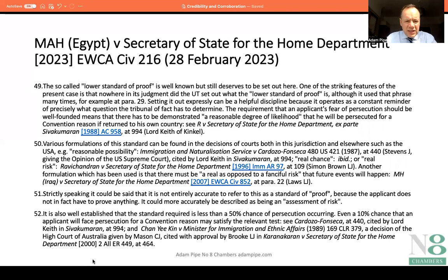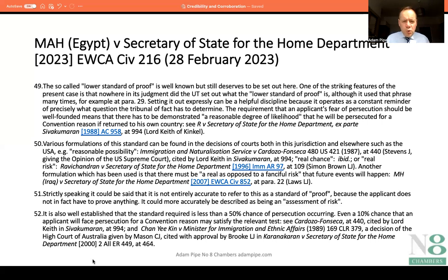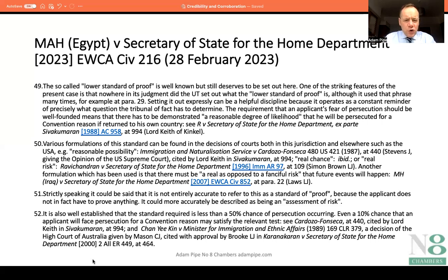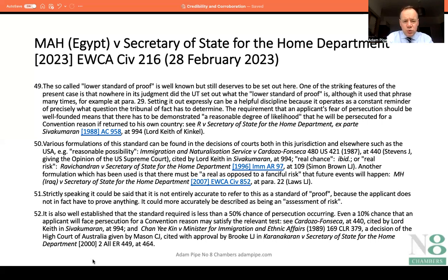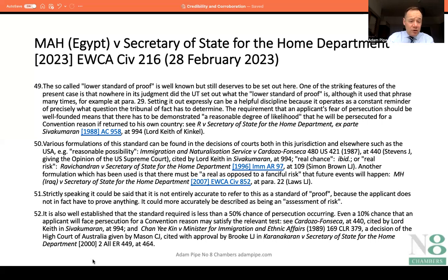At paragraph 51, Lord Justice Singh says that strictly speaking it could be said that it is not entirely accurate to refer to this as a standard of proof, because the applicant does not in fact have to prove anything — it could more accurately be described as an assessment of risk. At paragraph 52, he goes on to say it is well established that the standard required is less than a 50% chance of persecution occurring, so it's not the balance of probabilities. Even a 10% chance that an applicant will face persecution for a convention reason may satisfy the relevant test, citing jurisprudence approved in the key case of Kacaj from the year 2000.